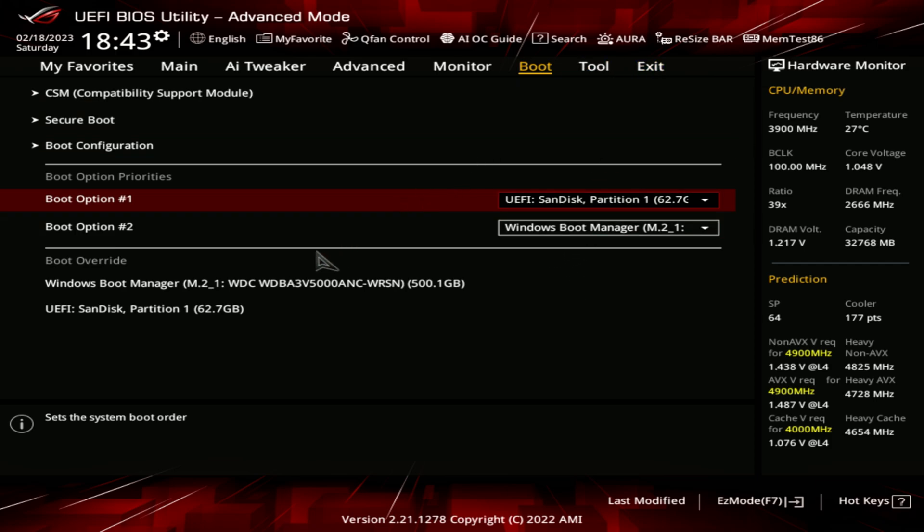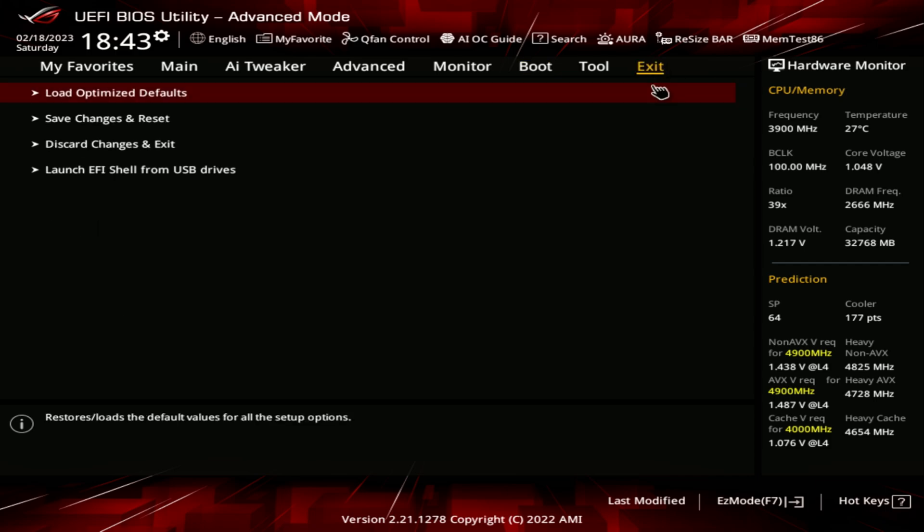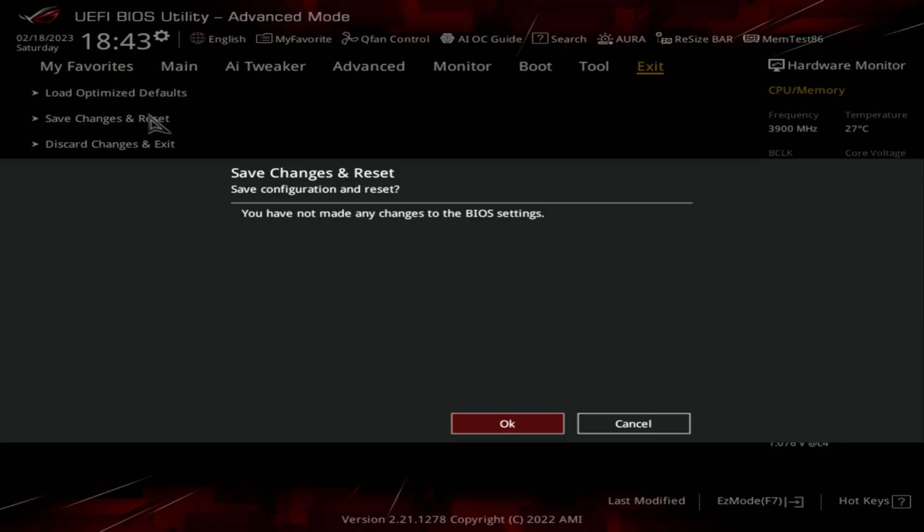Once your boot order is changed, you can just exit and save the changes and reset your computer. And we'll boot directly into the install media.